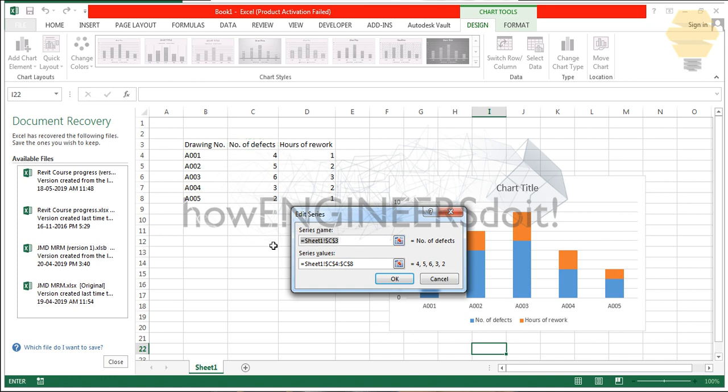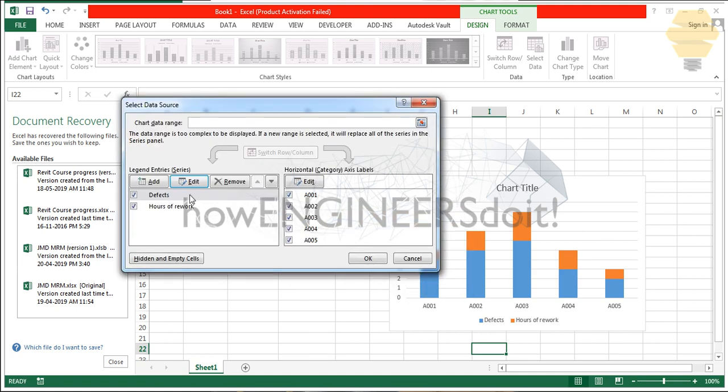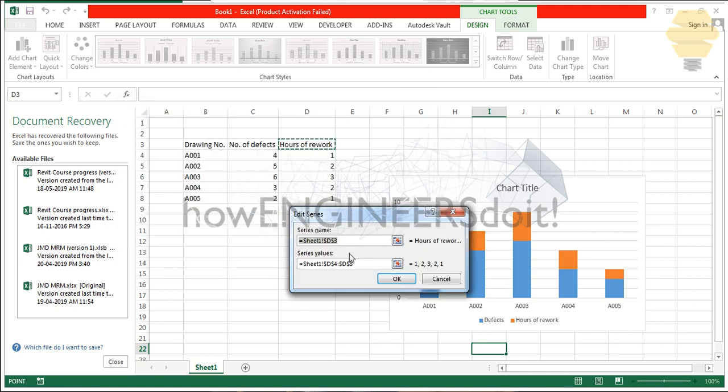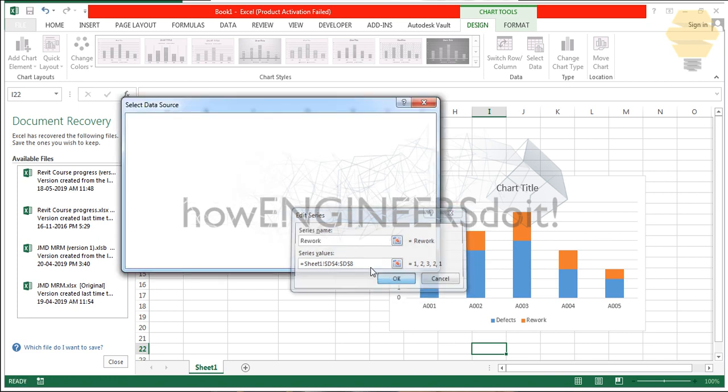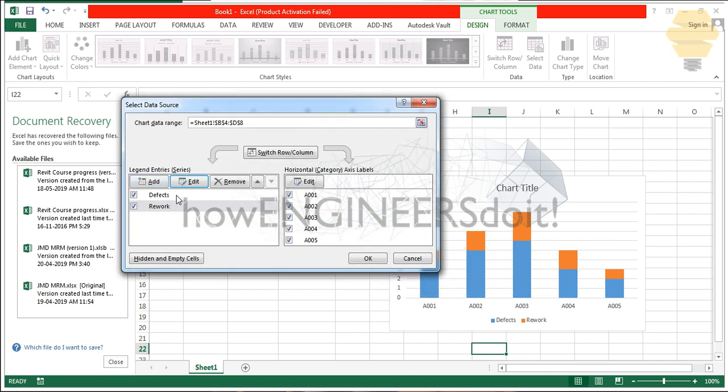You can just give, instead of number of defects, you can give defects. And over here you can give, instead of hours of rework, you can give rework.